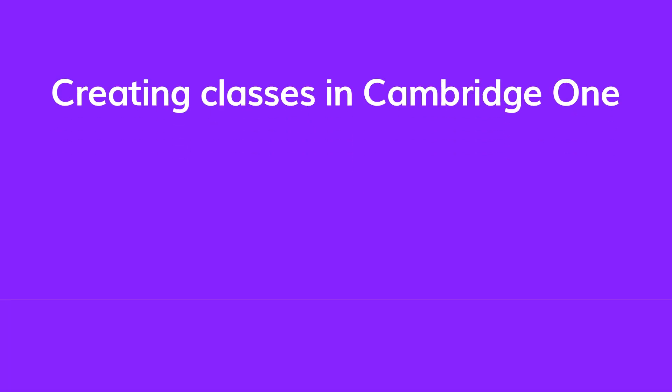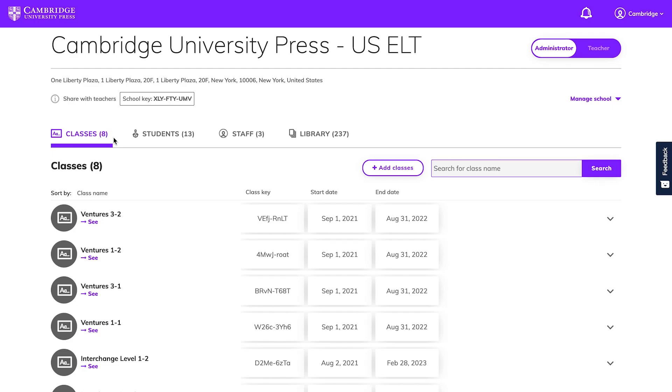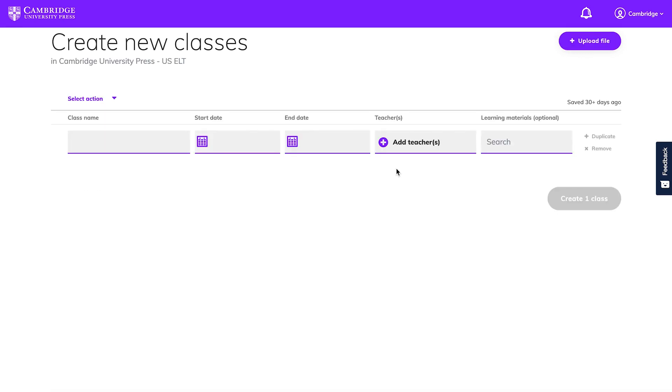Cambridge One allows admins to create classes for teachers. To do this, go to the classes tab on the administrator dashboard and click the add classes button. This will take you to a new screen where you can create multiple classes and add teachers along with learning materials.